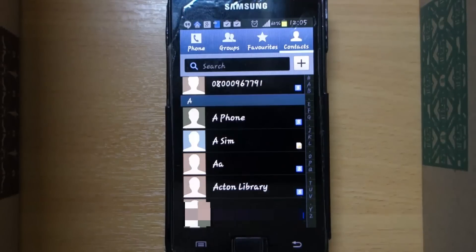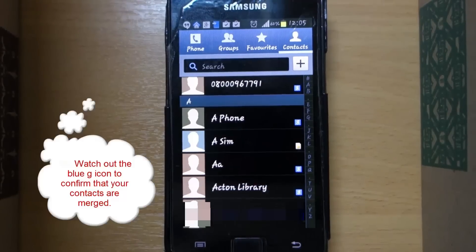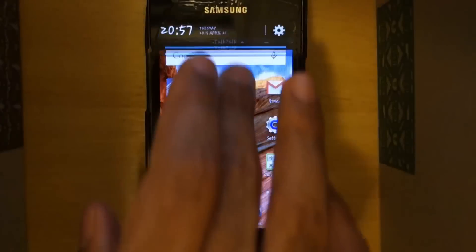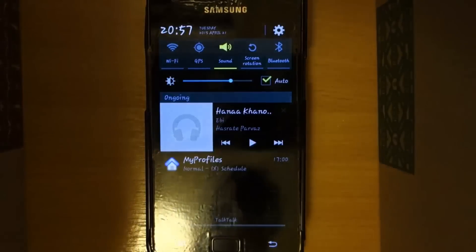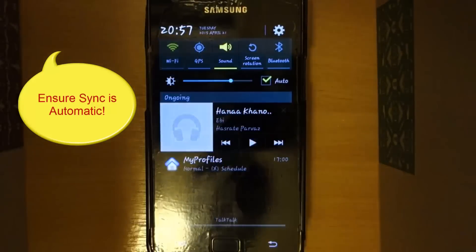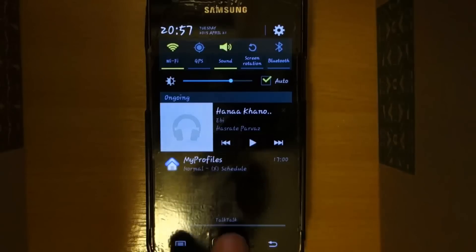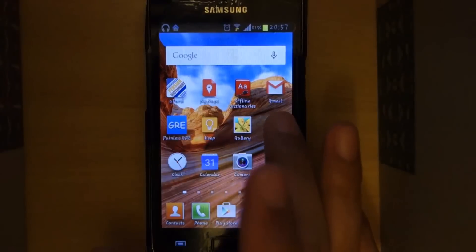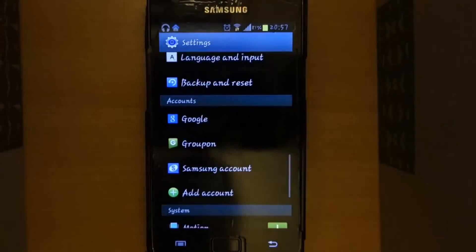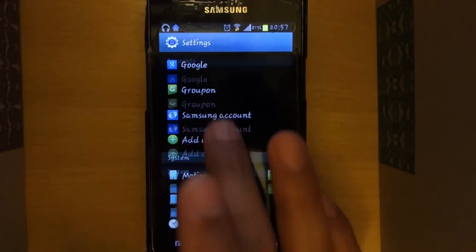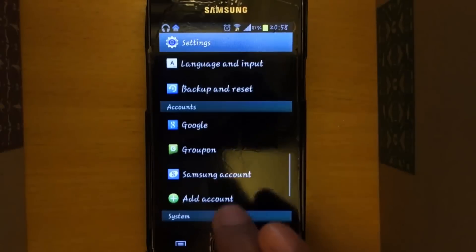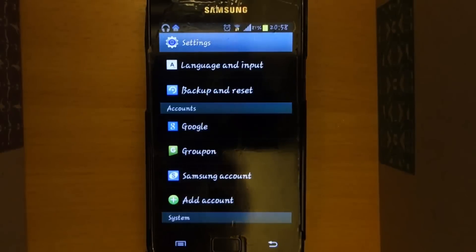Press OK and then choose your Gmail account. Now all the contacts are merged with Gmail, and as you can see the G account icon has appeared on all your contacts. Now we have to connect to Wi-Fi and ensure that your sync is automatic.